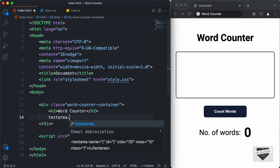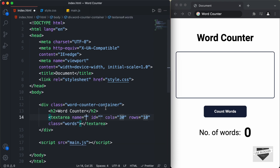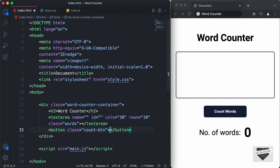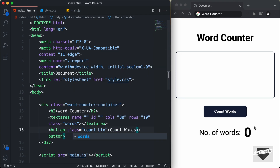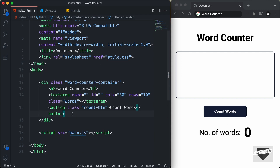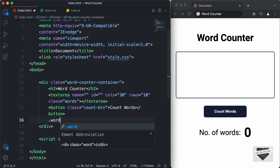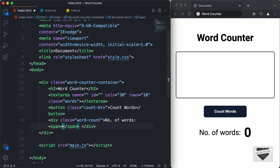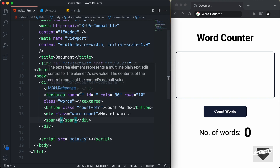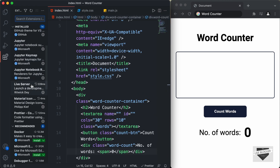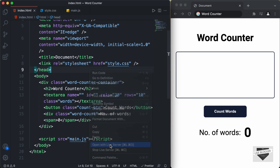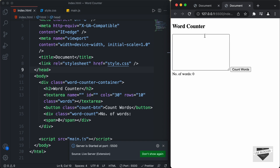For the text area, we will have a class called words. And then after that we will have a button — I'll just create a button and give it a class of count button, with the text Count Words. And then lastly we need to have a text to display the number of words. So after this button I'll just create a division with a class of word count, and here I'll type 'Number of Words' and create a span to hold this number, with a default value of 0. Now let's open this in our browser. I have this extension called Live Server installed in VS Code — you can just search for Live Server and install it. Then right click on the HTML and click on Open with Live Server. And now we can see our design is displayed in the browser.